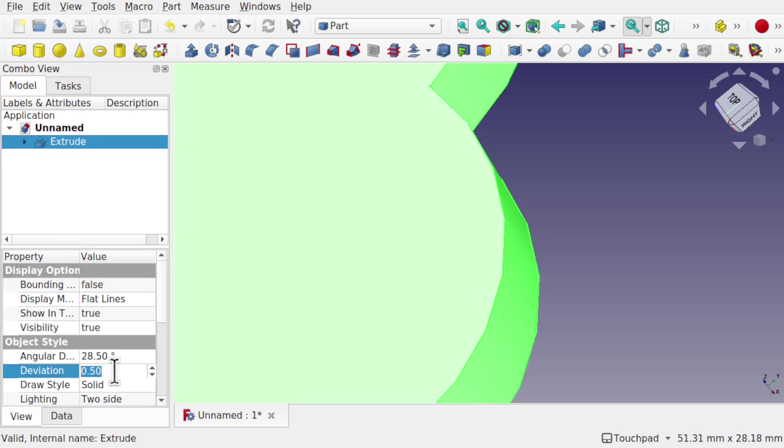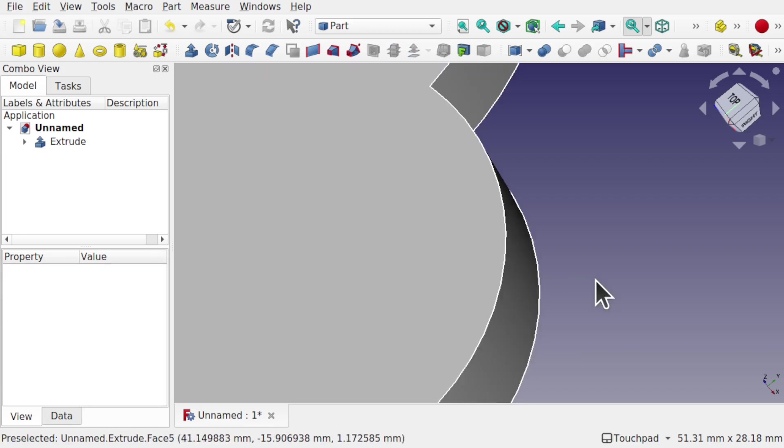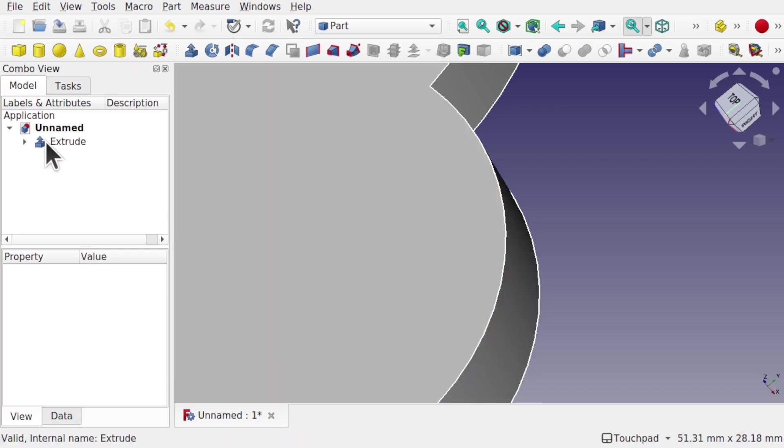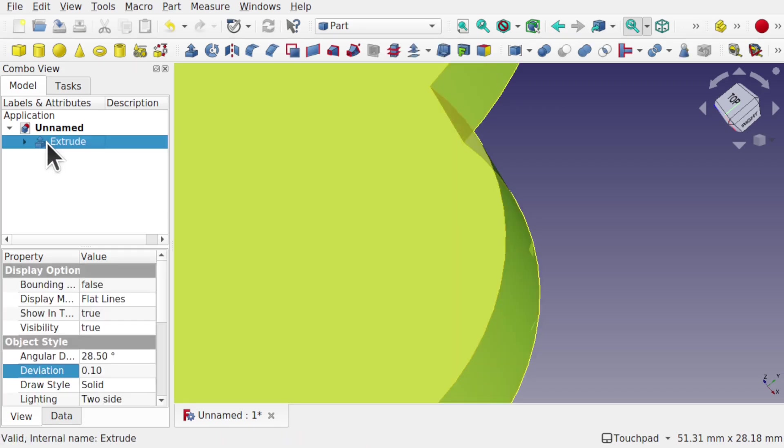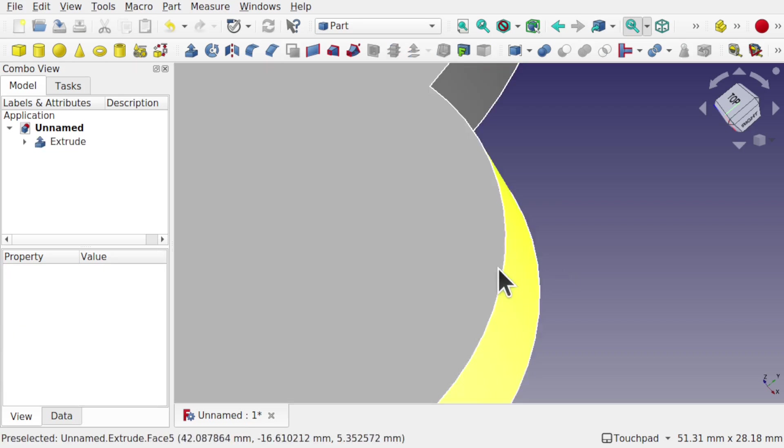Come down to the deviation and set this to 0.1. You see how those are smoothed out already. So just with a setting of 0.1 on the deviation, they will become much more smoother.